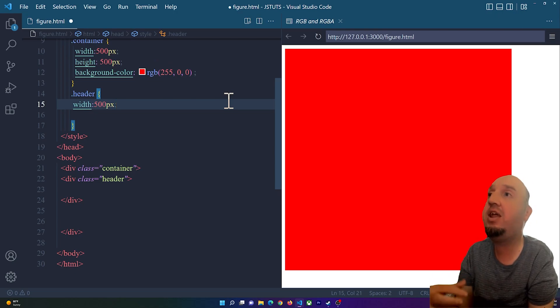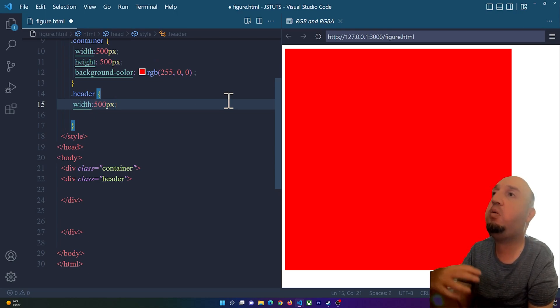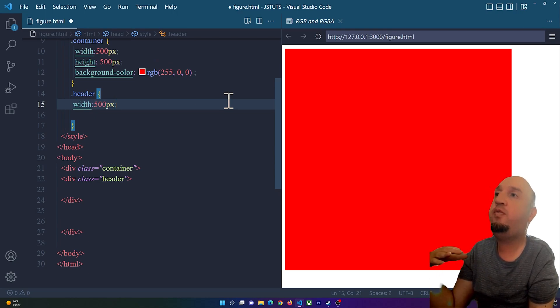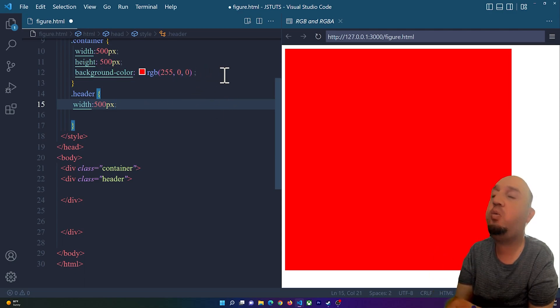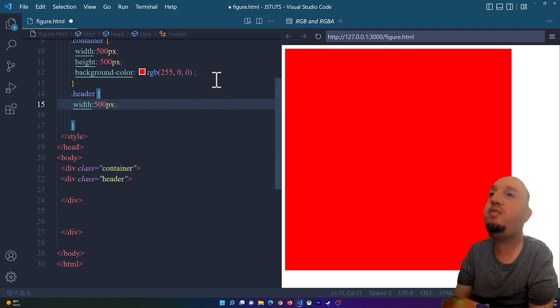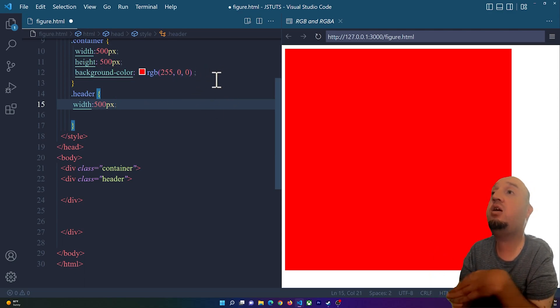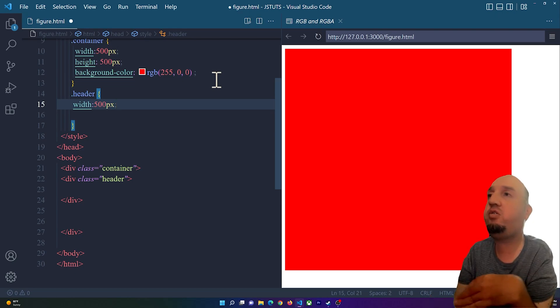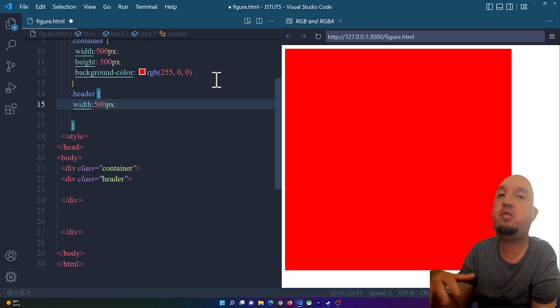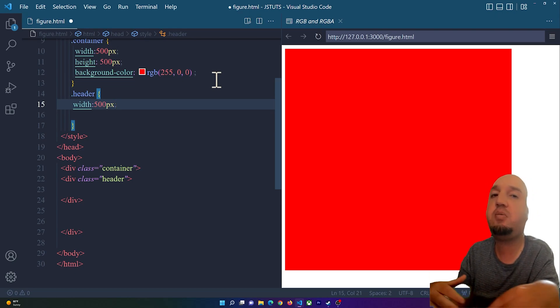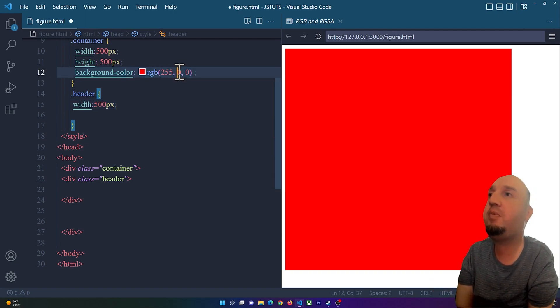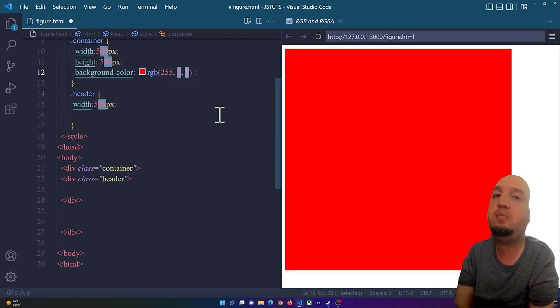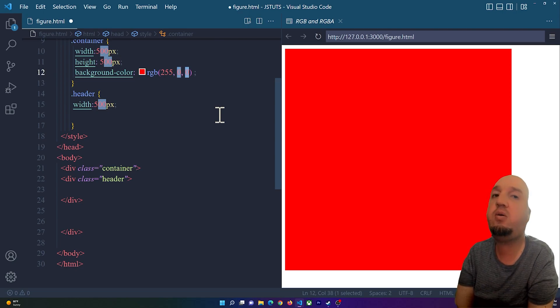Now you see for green we have zero. If we want to add some color to this red, if you want to add some green to this red color you can simply add a value here between zero and 255. I'm gonna go with 120.